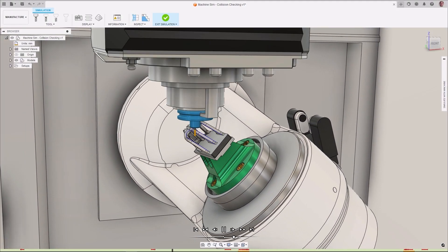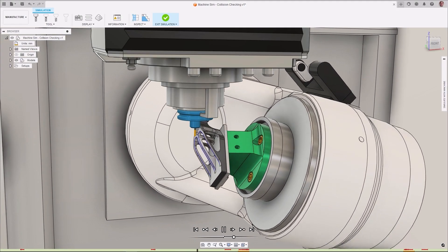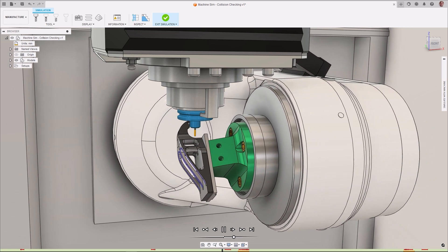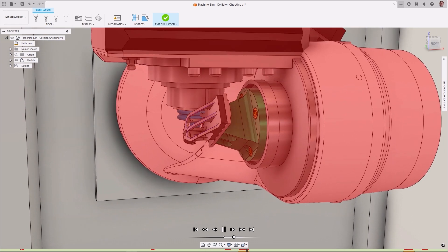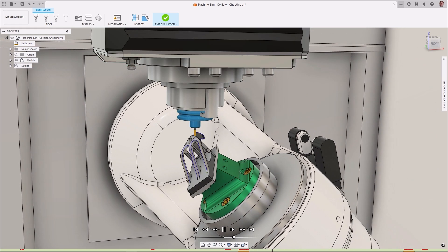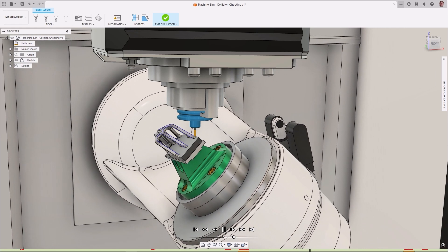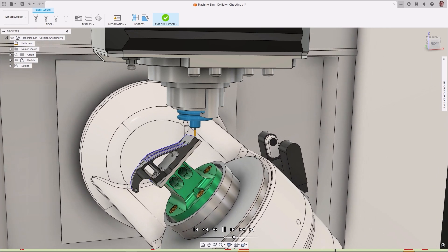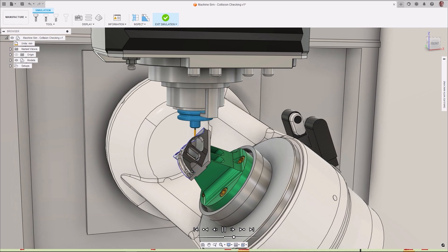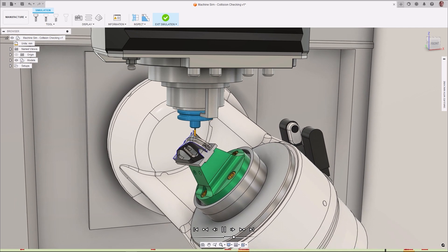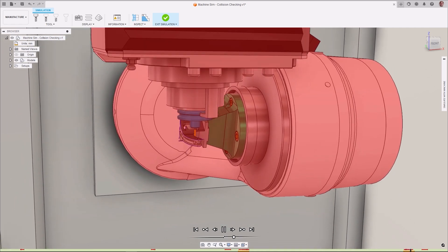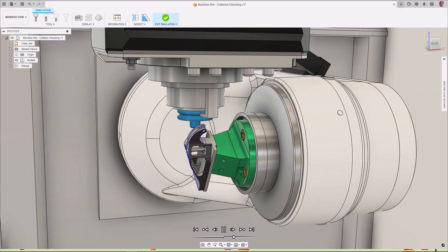Machine simulation has been greatly enhanced with the addition of collision detection. The model, stock, tool assembly, machine tool, and fixturing are all checked against each other for collisions, and if found, are then highlighted on the screen and in the toolpath bar. This enhancement gives you greater confidence and increases the safety of your equipment during the machining process.